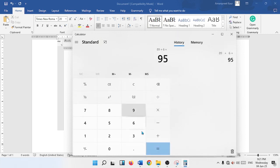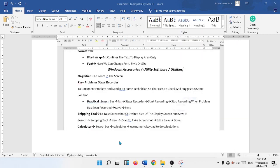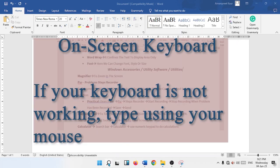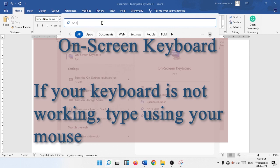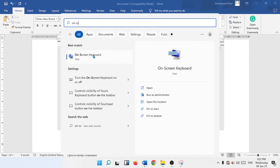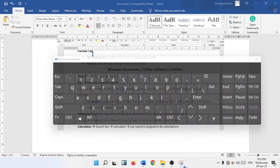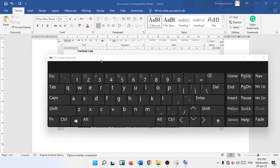And lastly we have another utility that is on screen keyboard. Search for on screen keyboard. Click on the on screen keyboard. We use this utility software if your physical keyboard is not working for some reason.